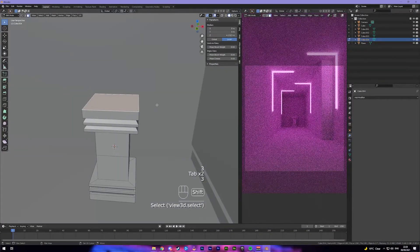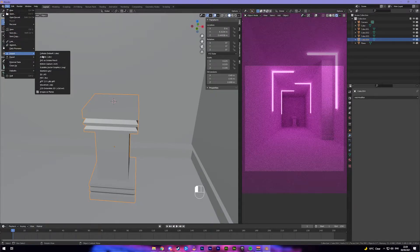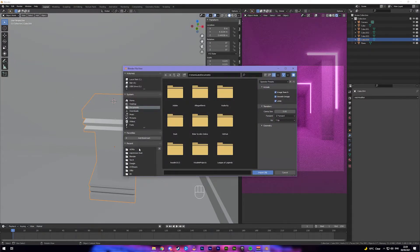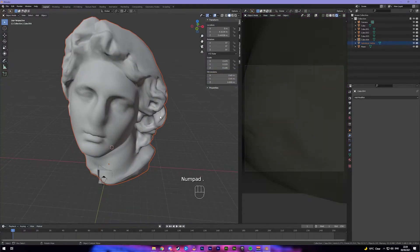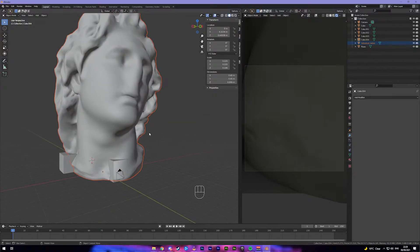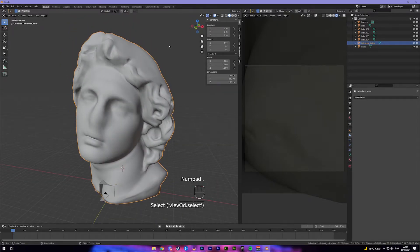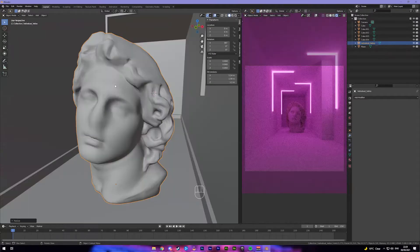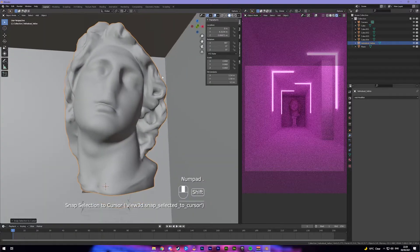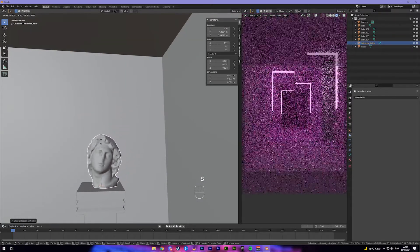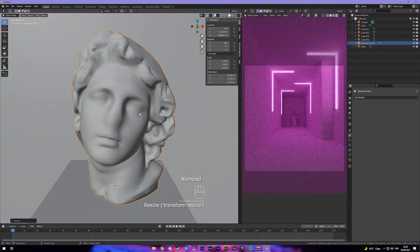I'm going to select this face, Shift+S, cursor to selected. Then here you want to import an OBJ and import your head wherever you saved it — and it's going to be huge. So just press the dot on your numpad, shrink it down with S, and then Shift+S, selection to cursor — just like that. Shrink it down until it looks about right.